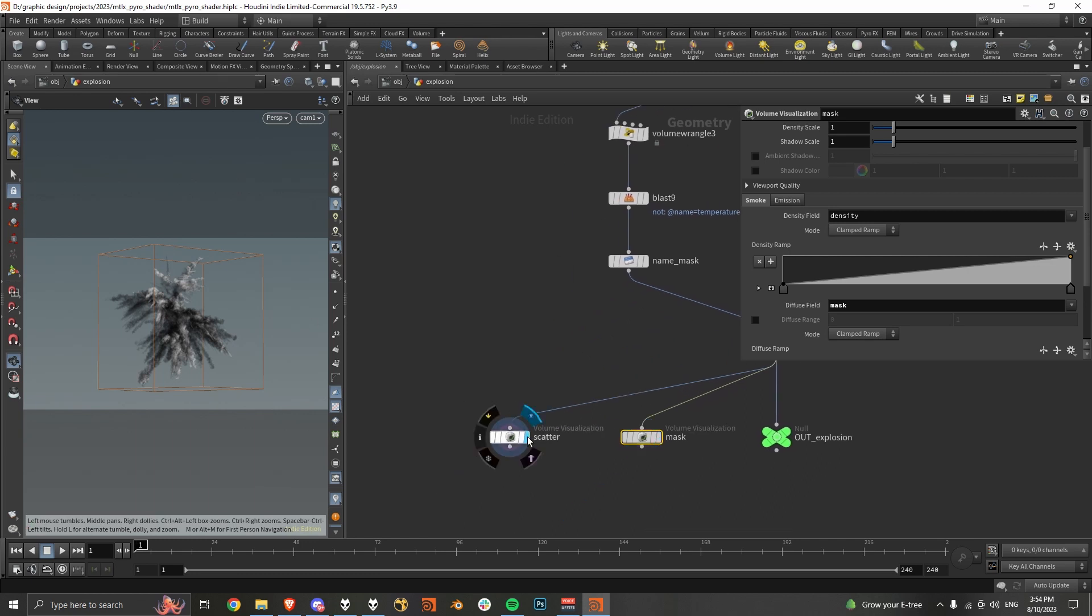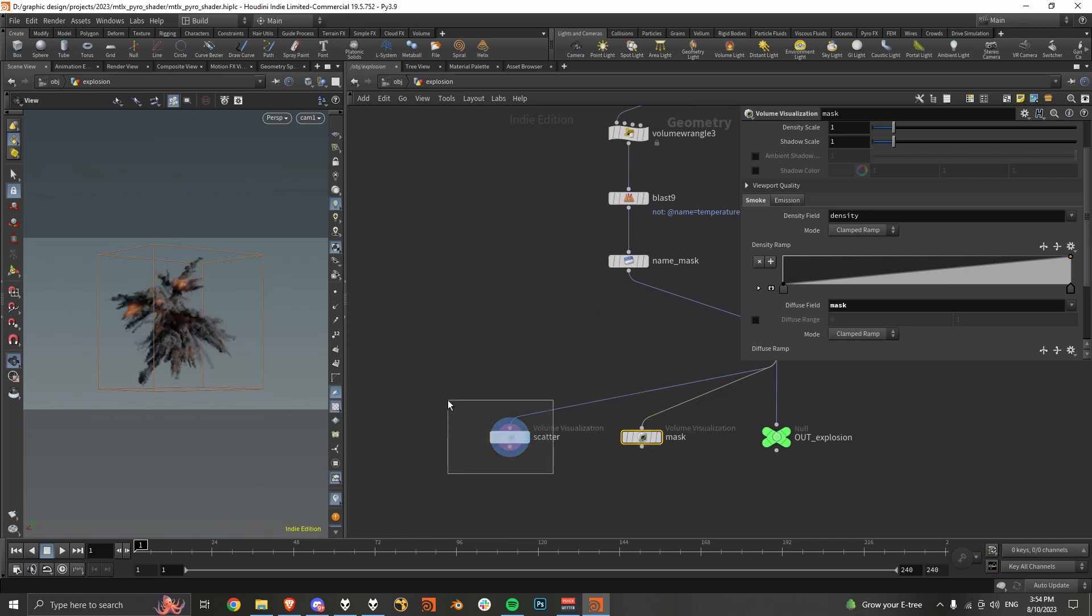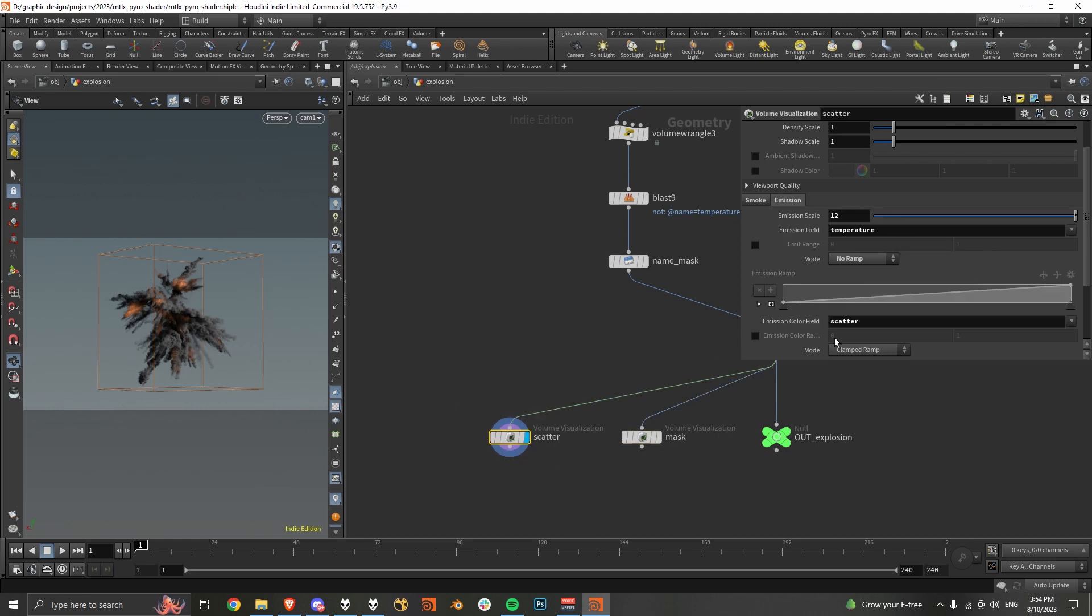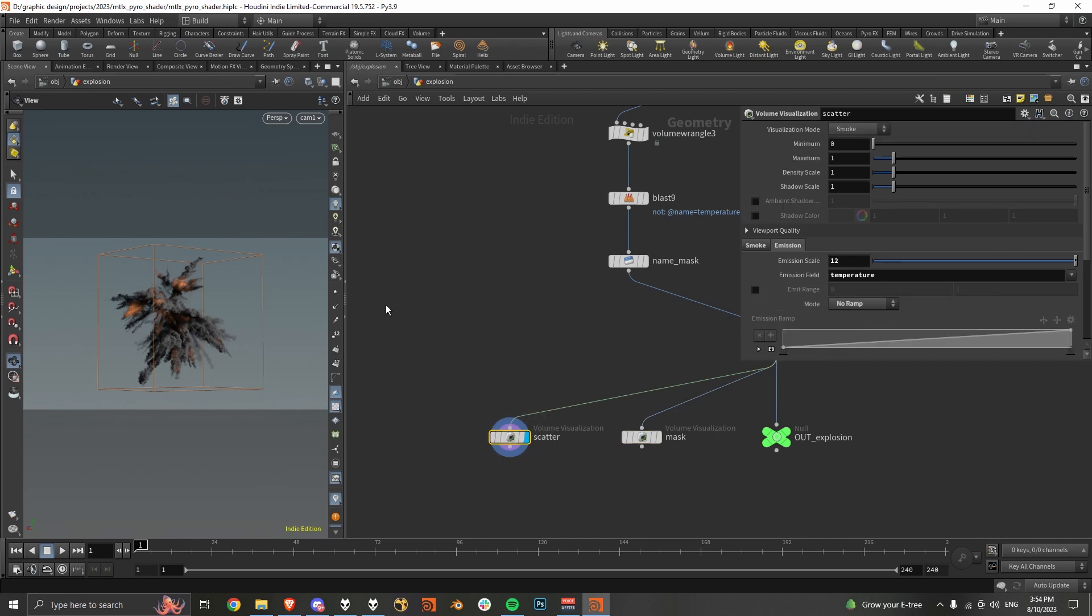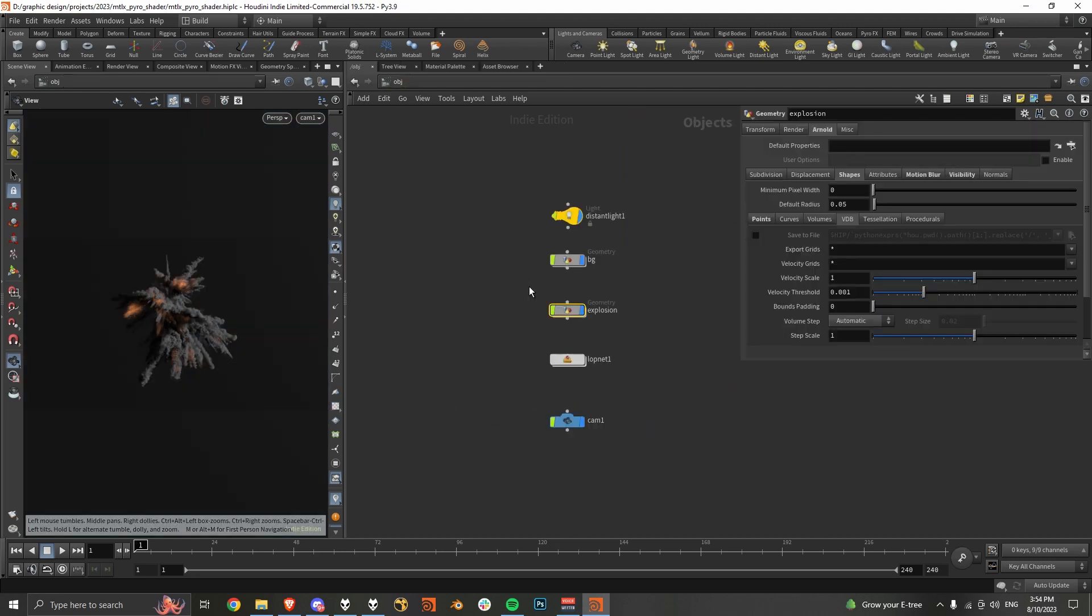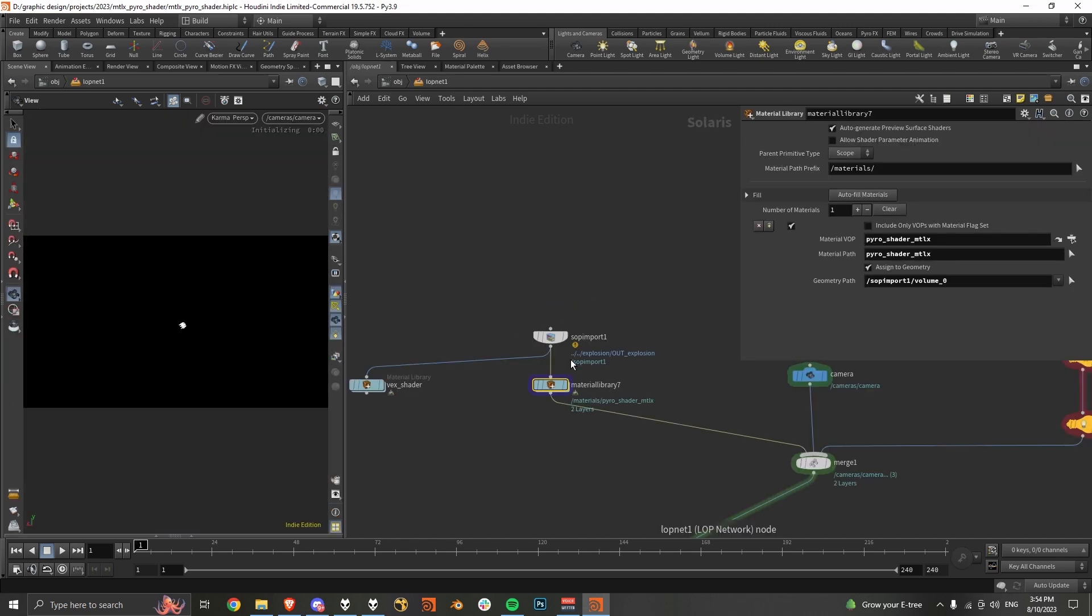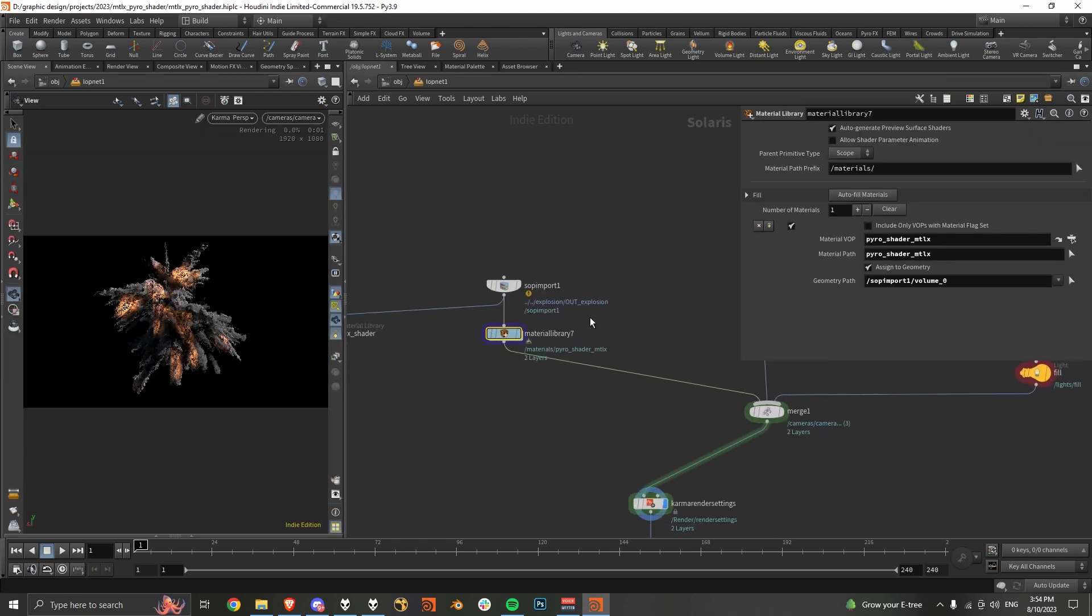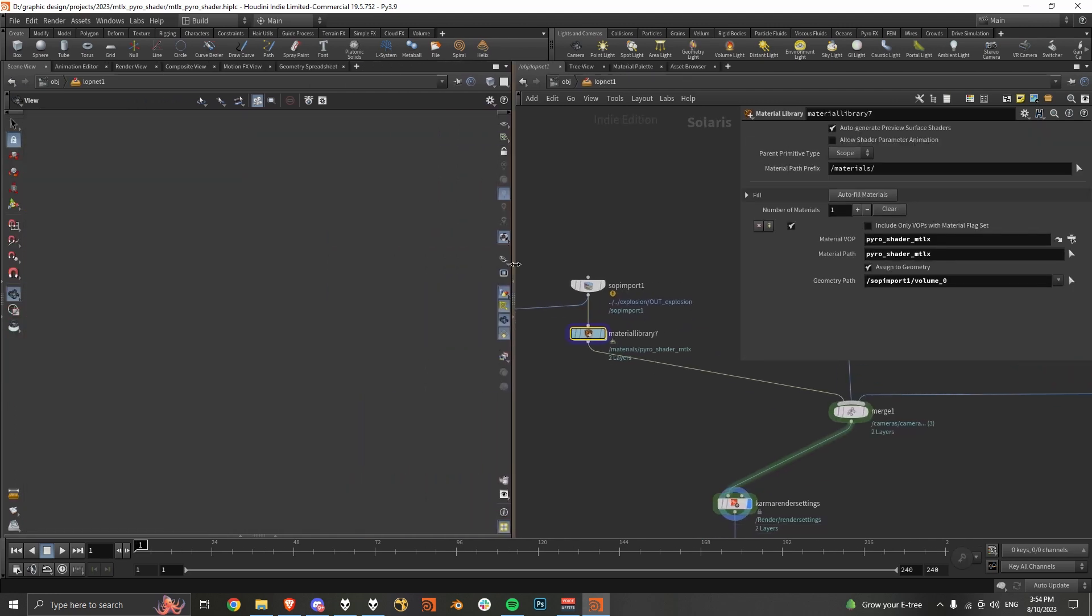And then here's the scatter in the viewport. Yep, and then here's the render here.